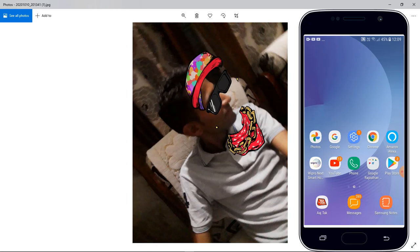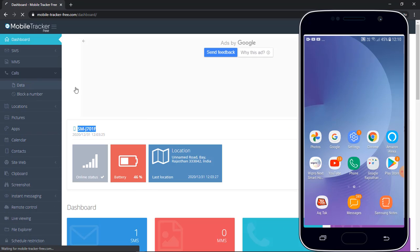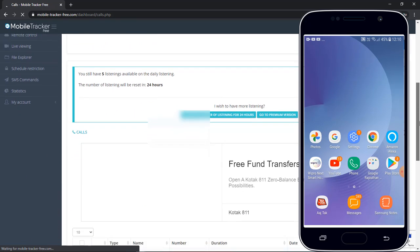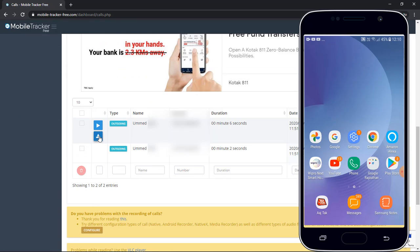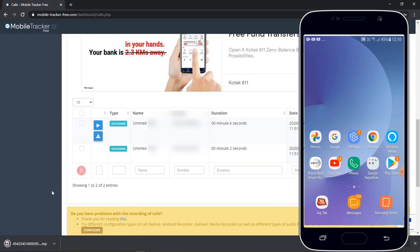Next is call data record feature. In this feature you can see all the incoming and outgoing calls. You can also download and listen the call recording.